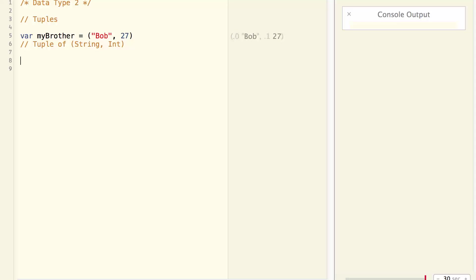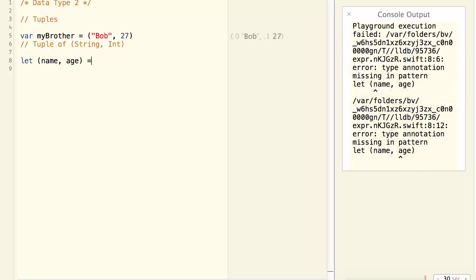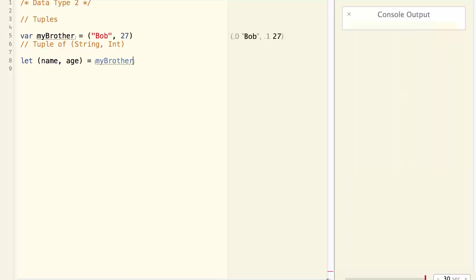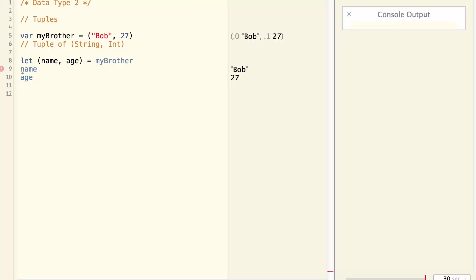A tuple can be a package of arbitrary number of data of arbitrary types. To extract the values out of a tuple, I can do it like this. Let name, age equal to mybrother. Now name is bob and age is 27.